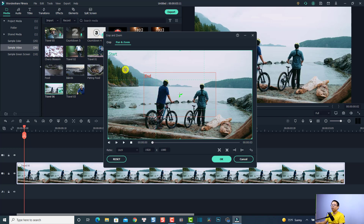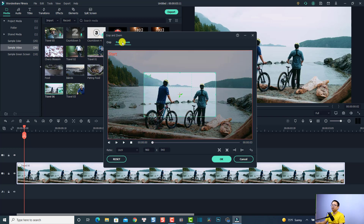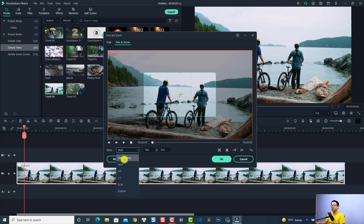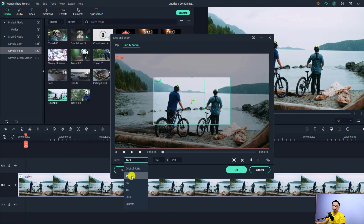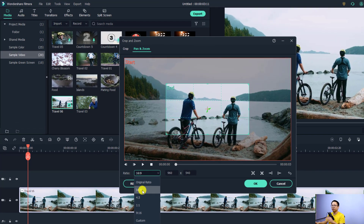Here we have a starting point and ending point. We need to select pan and zoom and then select the aspect ratio. You can select 16 by 9, original ratio, custom, or anything — it's up to you. But to avoid black bars on the sides of the screen, you may need to select the same aspect ratio as your project.